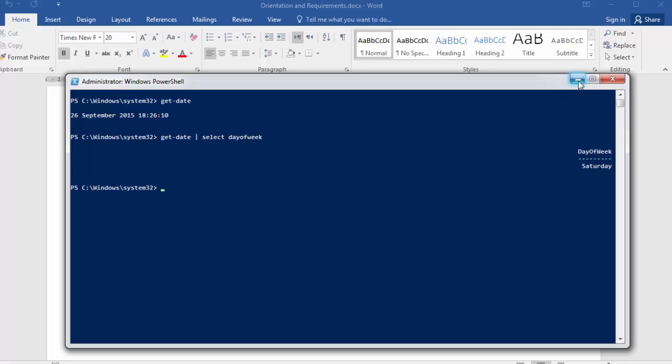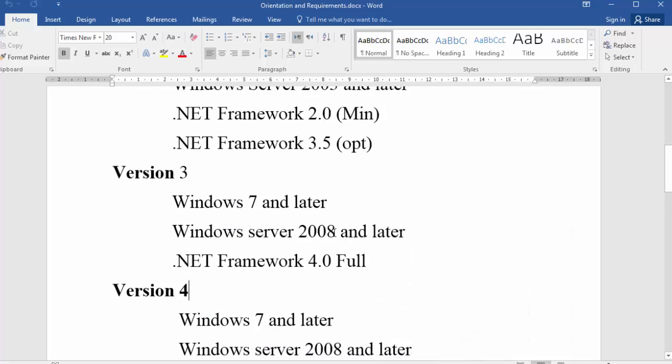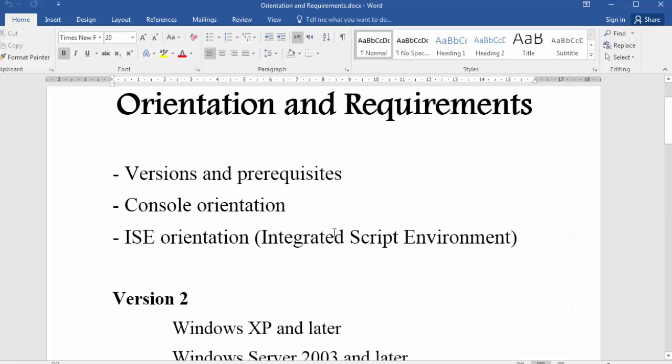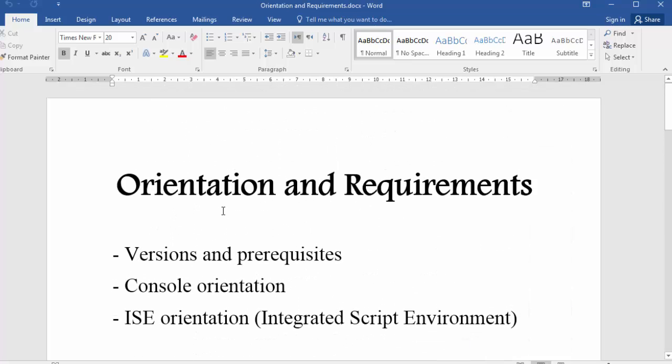So in this video, this is the end of the first section about orientation and requirements. Now you have a good start with the main Windows PowerShell to avoid technical problems and use PowerShell easily. See you in the next section for the next level.